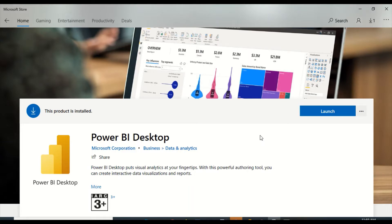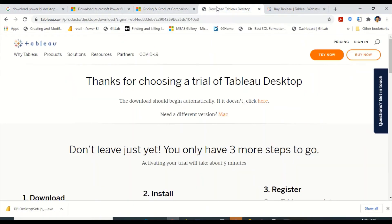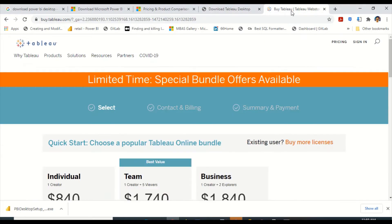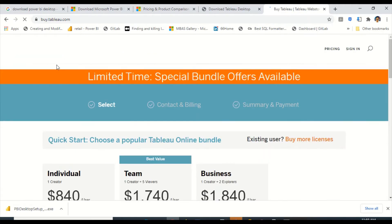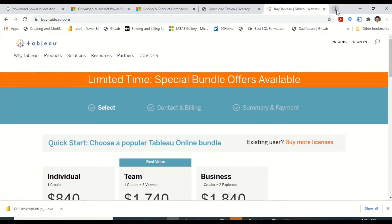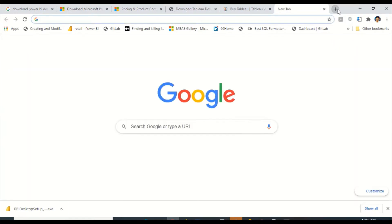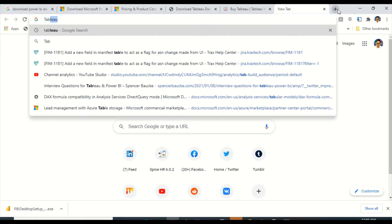I have a blog where I have given most of the useful links for Power BI. You can refer to that. I'll also try to put that link out here. Now in case of Tableau, you can search Tableau online and then on the Tableau website, you have an option to download Tableau.